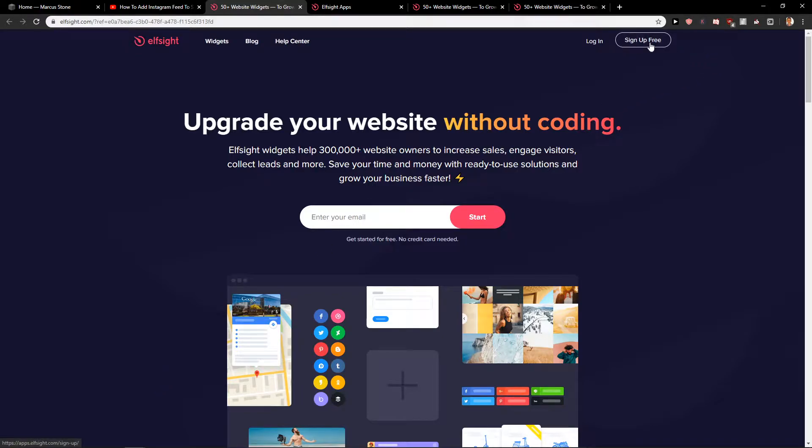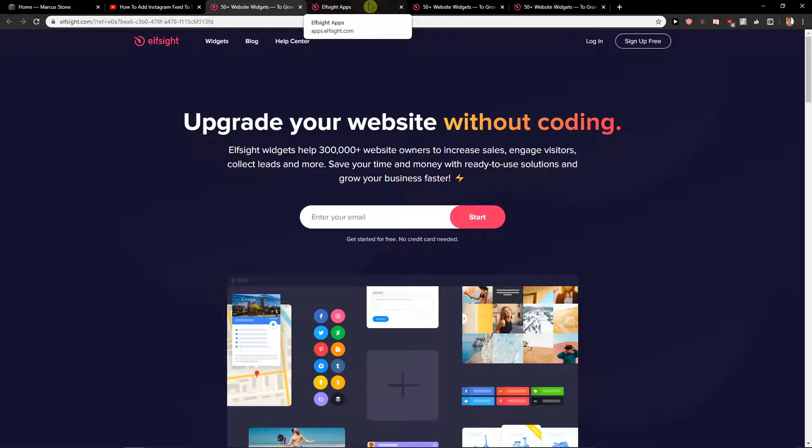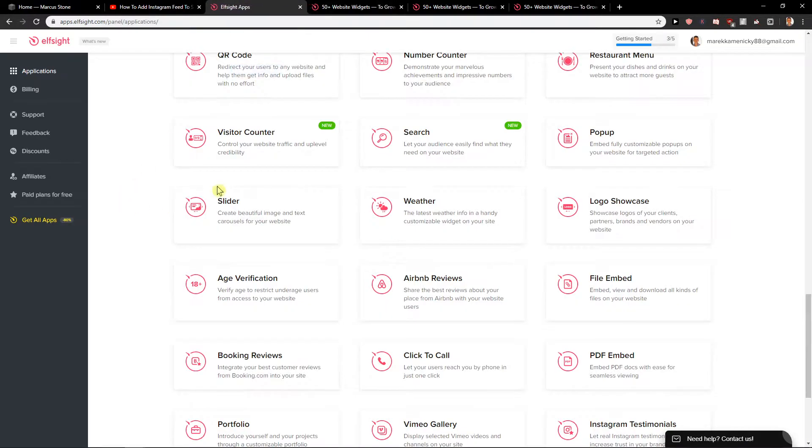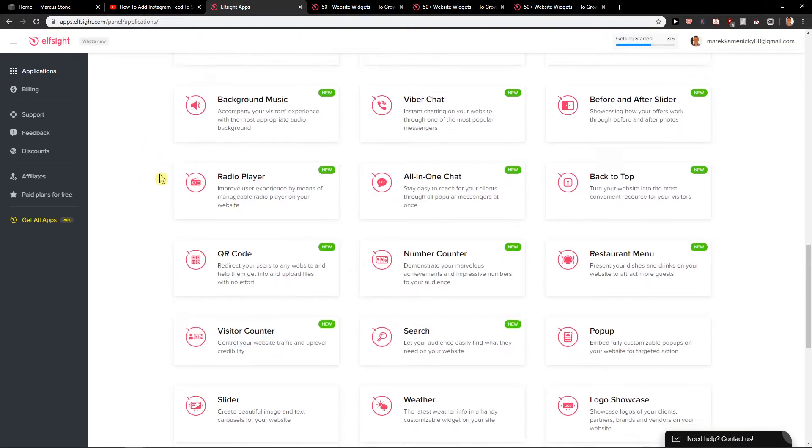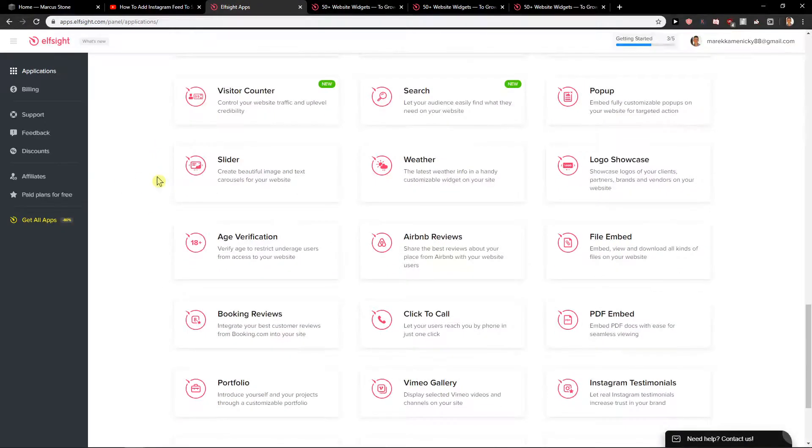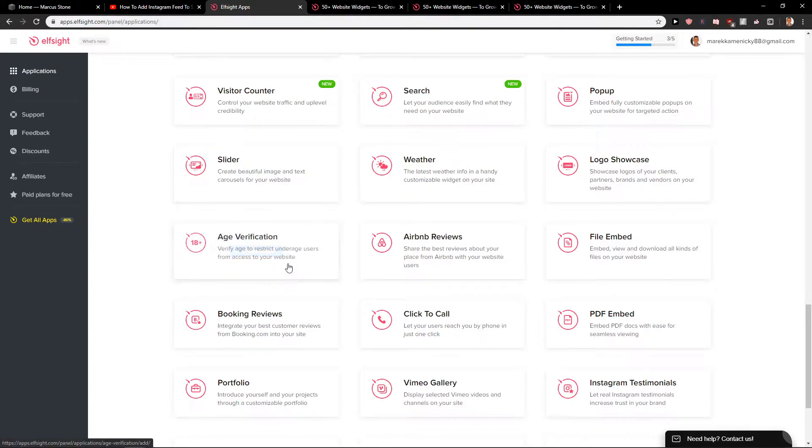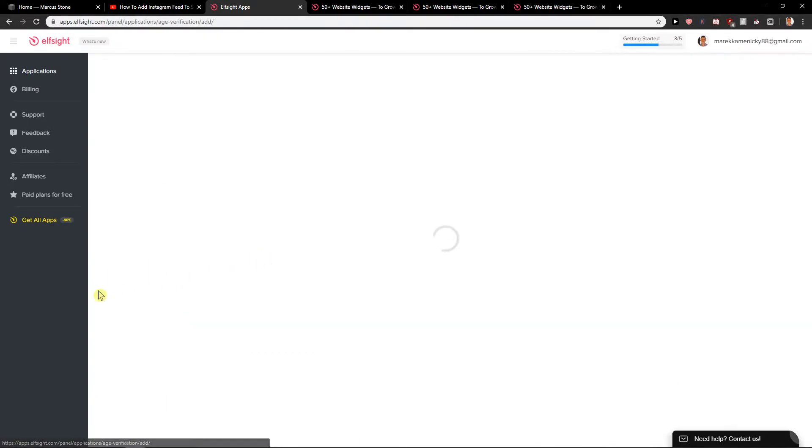So now you want to click on sign up for free and when you sign up you will get here on applications. Here you want to choose age verification and create a widget.